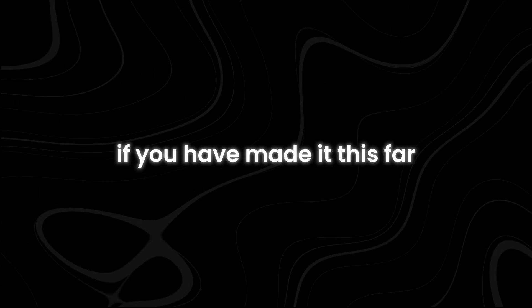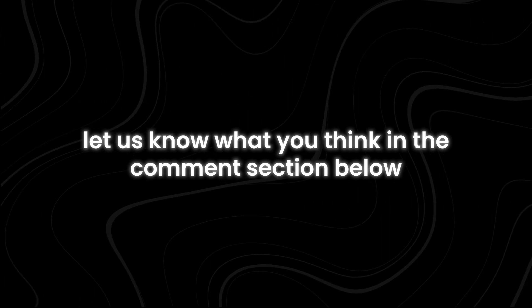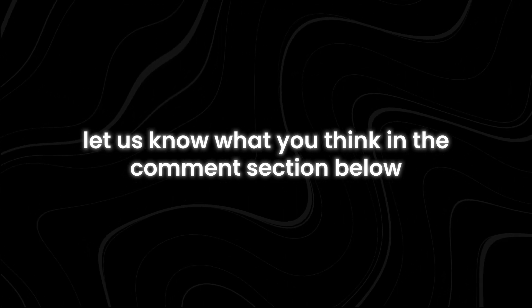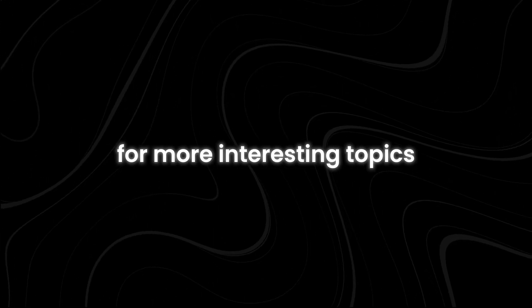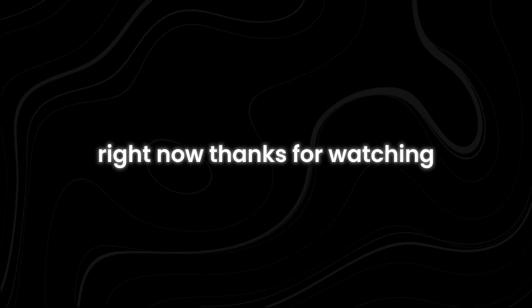If you have made it this far, let us know what you think in the comment section below. For more interesting topics, make sure you watch the recommended video that you see on the screen right now. Thanks for watching.